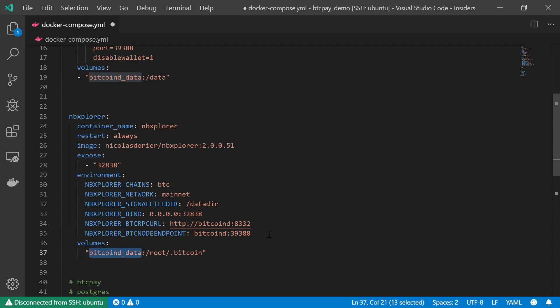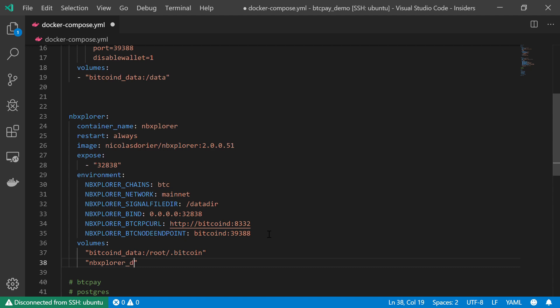And the second volume, this is the NBExplorer_data, and I'm going to mount it onto /datadir. So NBExplorer_data to /datadir. Pay attention, /datadir is the same folder that I'm going to use in order to store my signal file.